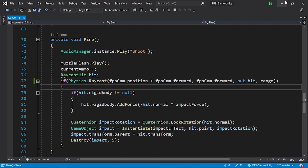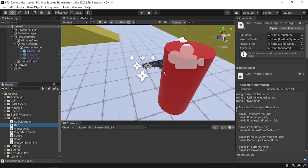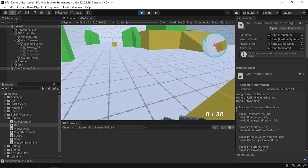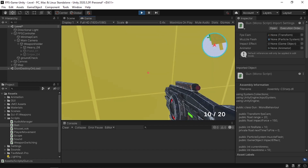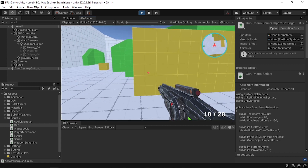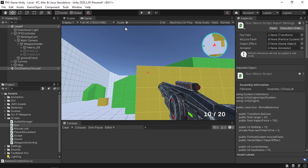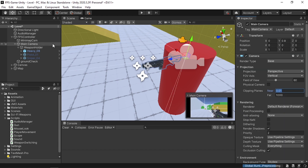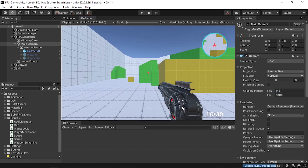After hitting play, I can no longer hit myself and we can't see through objects, but the weapon is still clipping through them. To solve that, we need to create another camera that draws only the weapons, and make sure the main camera draws the other objects. First, change the main camera near clipping plane to 0.3, then create another camera that draws the weapons.